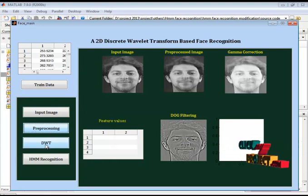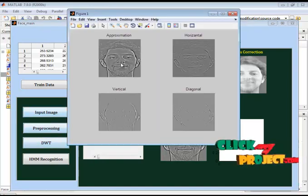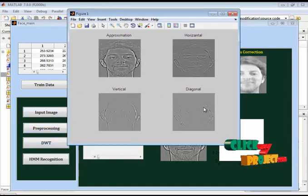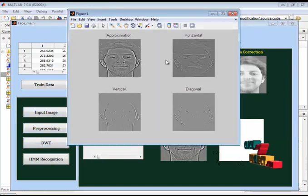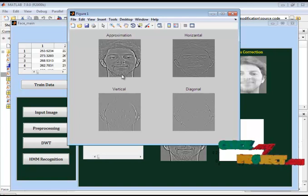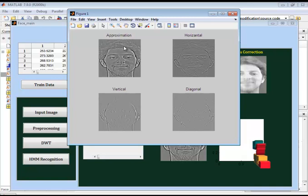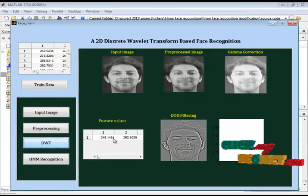It will convolve the images. After convolving this we are going to the feature extraction. For extracting feature here we are using the DWT. This is the DWT result. This is the approximation and horizontal, vertical, diagonal informations are calculated.